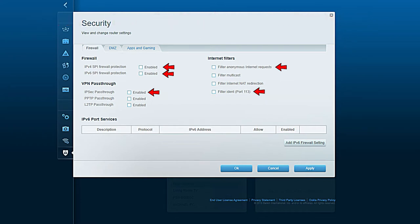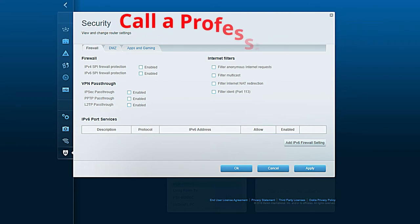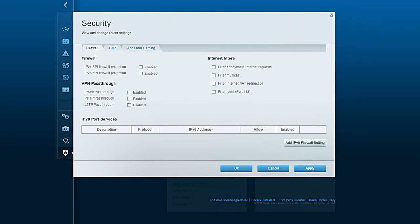If you recognize any of these signs in your network, disconnect from the network immediately and call a professional. As always, make sure you use strong passwords for both your admin router and your Wi-Fi password.